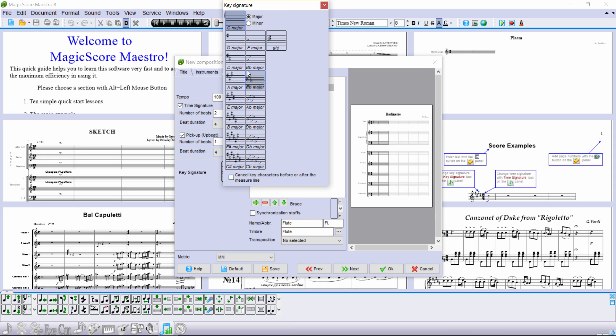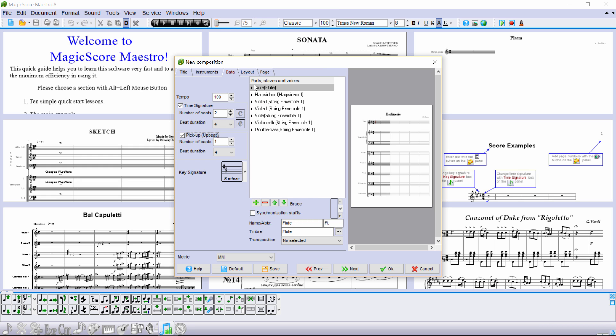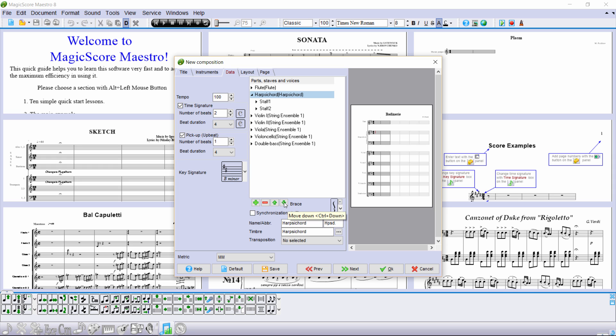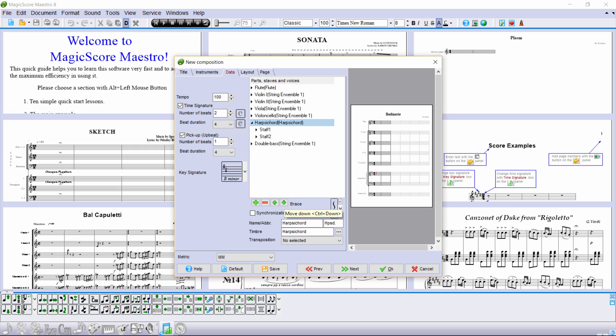Switch to the minor keys and select B minor. Now move the harpsichord to the bottom of the score. Highlight it with the mouse and press the down arrow a few times below the instrument list.